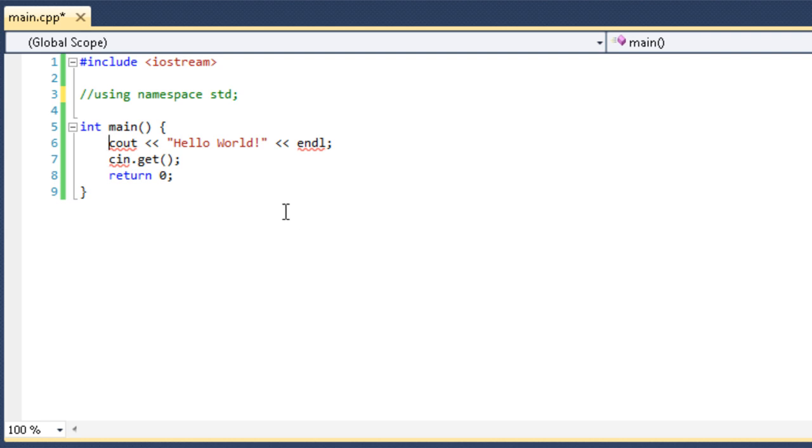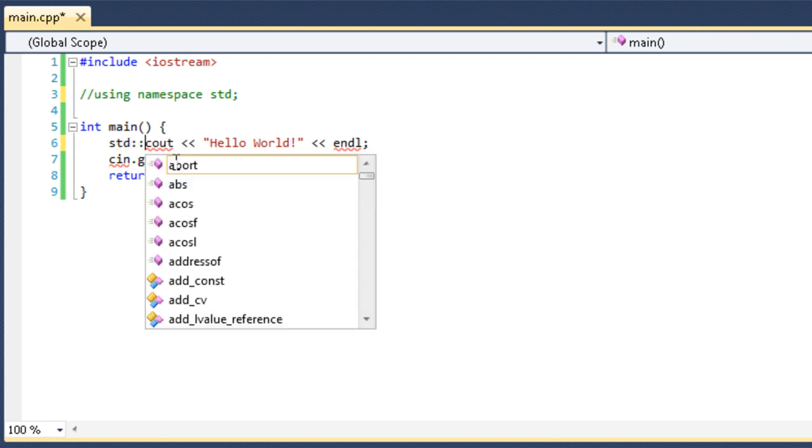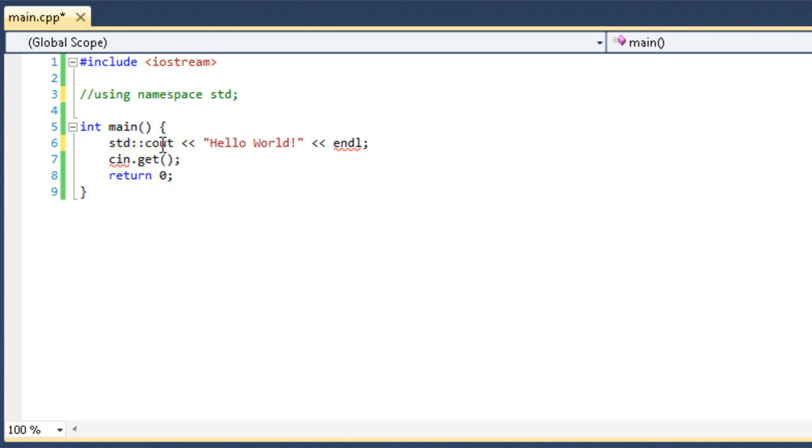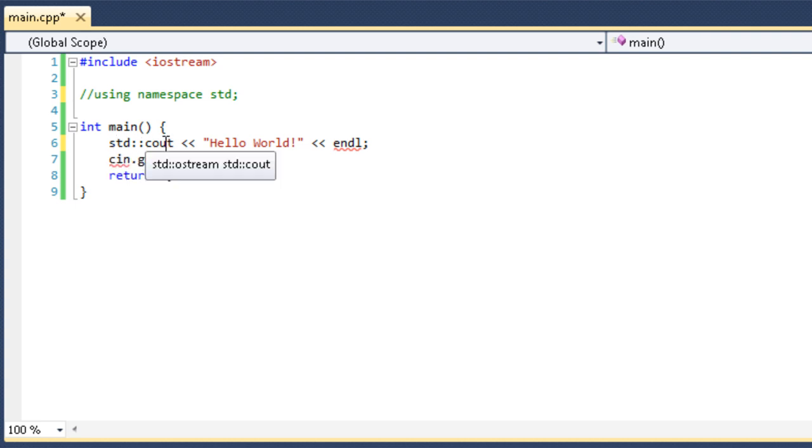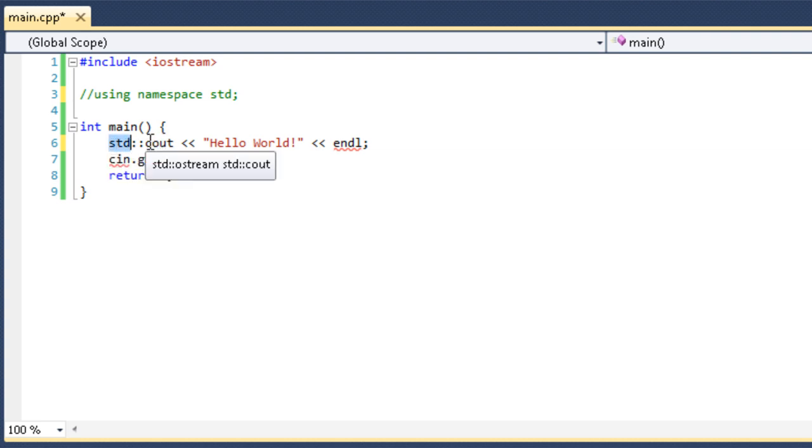So, if I'm going to do it every time I need them, then I would just do standard colon colon cout. And you can see that the error went away. So, this means that I'm drawing the cout function from the standard namespace. It's kind of like a first name, last name deal.